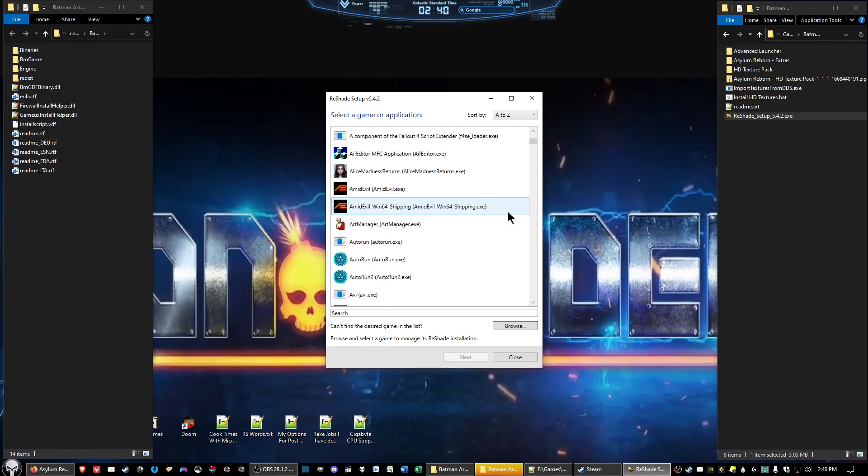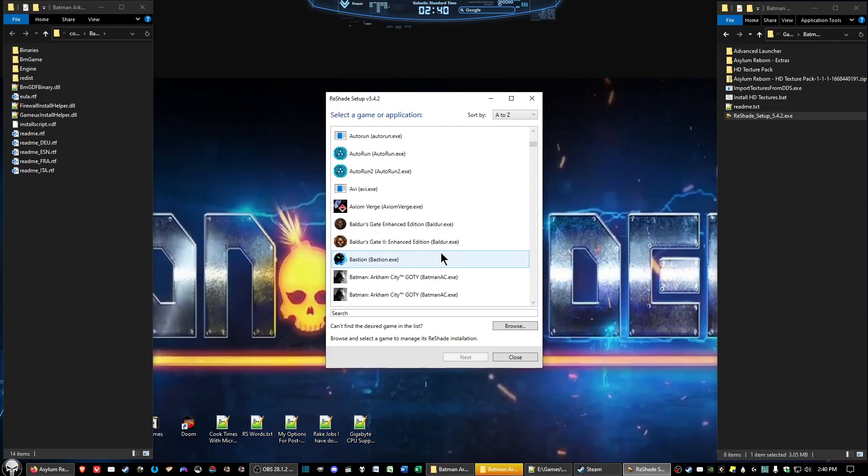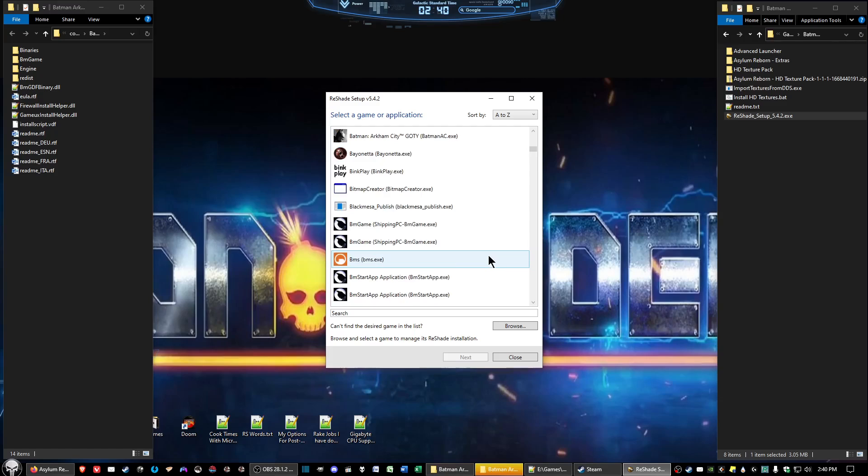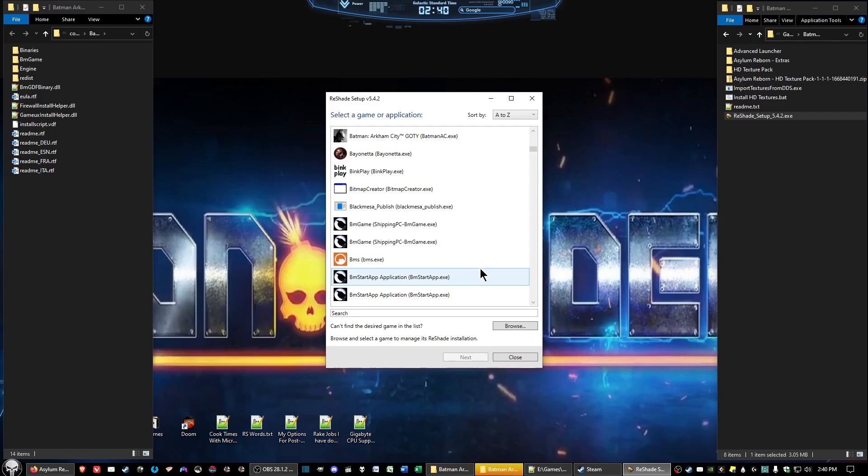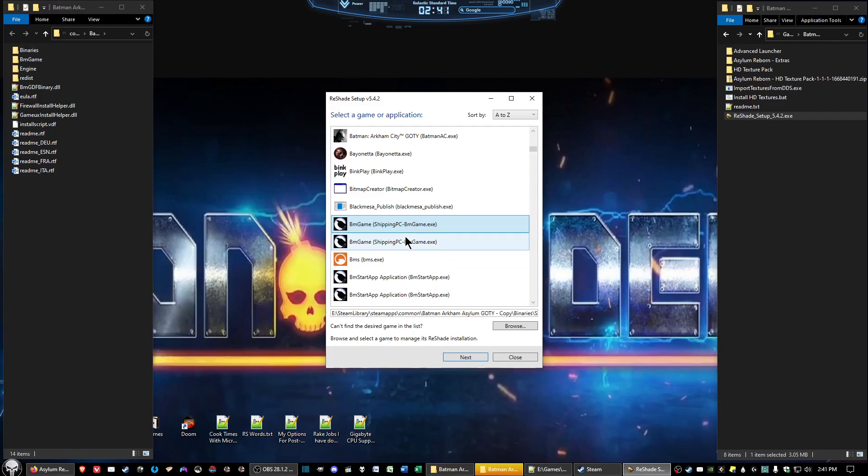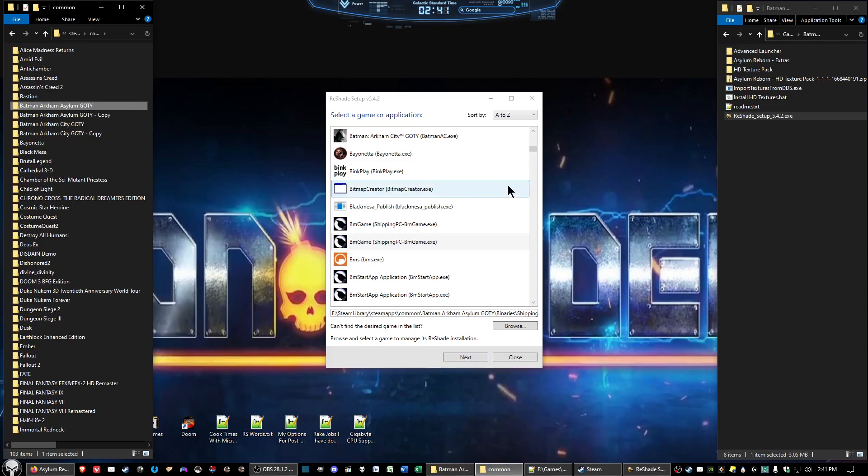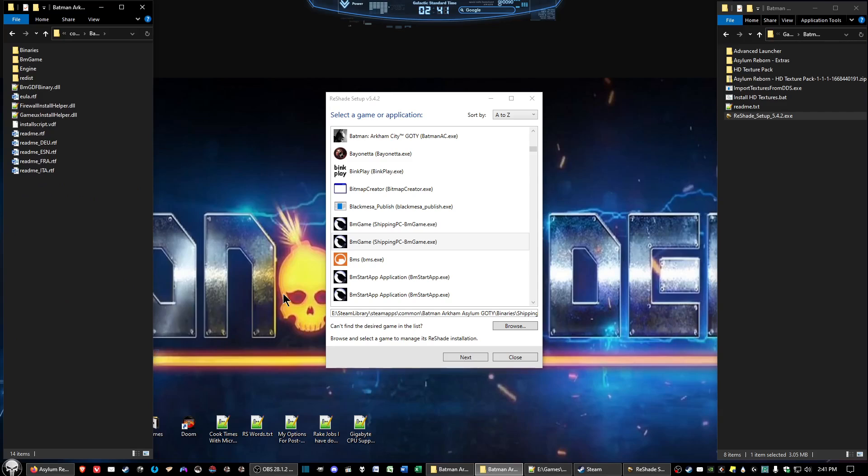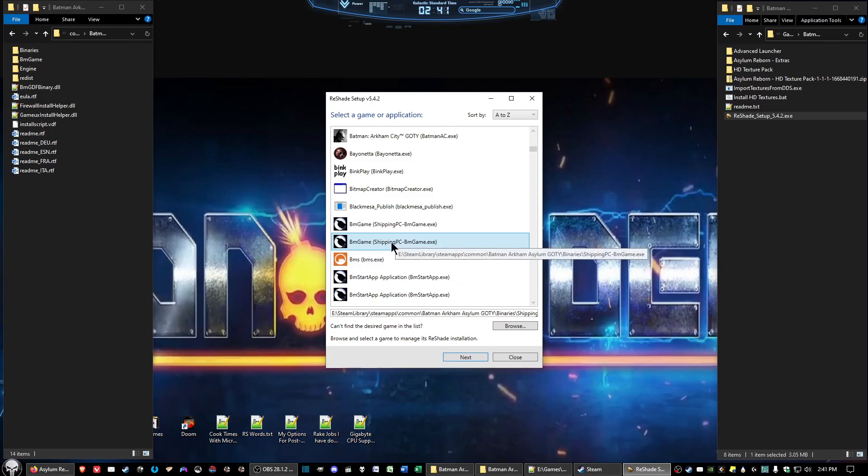Go ahead and click on the reshade setup, click on run. What we want to do is open it up to where it detects Batman Arkham Asylum. You're seeing two for me because I've got a copy of the original game folder in case I messed up with the installation and I just failed to delete the copies. But you should only get one, and you want to click on the one that says shipping pc-bmgame.exe, then click next.